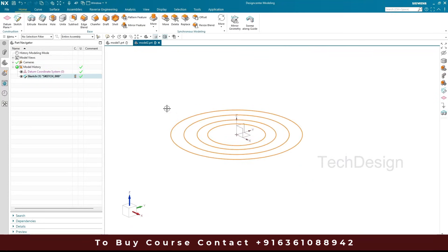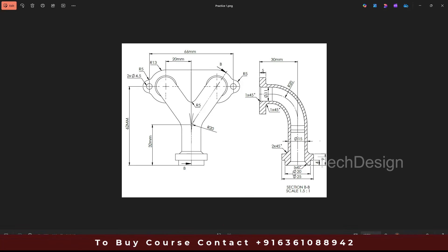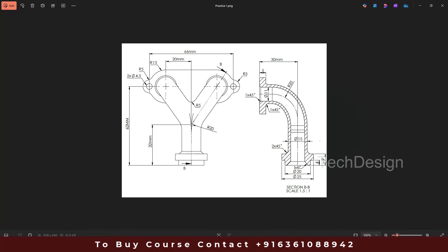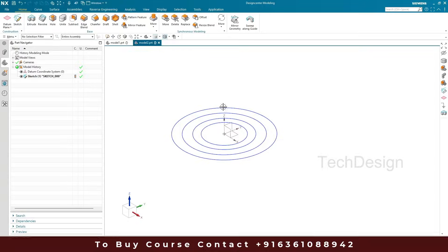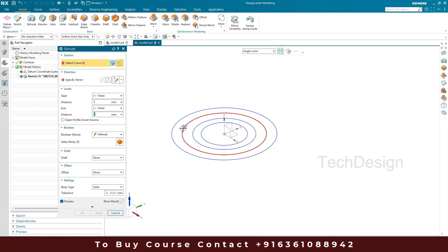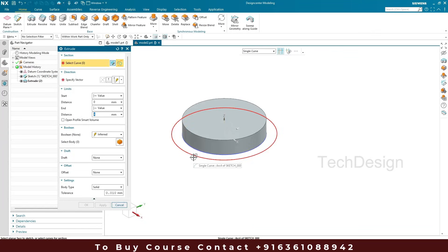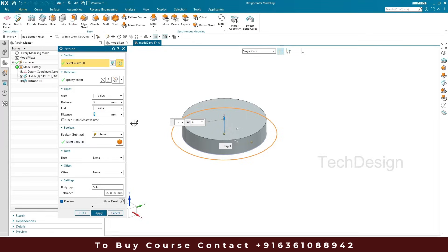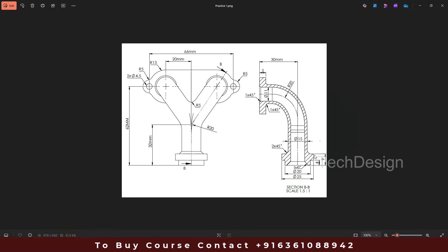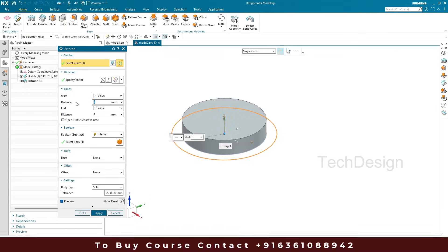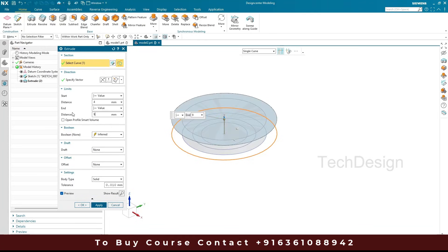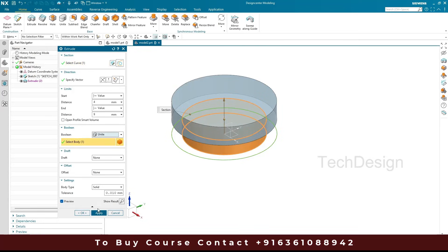Now if you see the drawing, the 20 mm diameter circle has 4 mm of extrude, and the 25 mm circle will have an extrude of 9 mm starting from a 4 mm distance. So I'll go to extrude, select the 20 mm circle, set the distance to 4 mm and click apply. Then I'll select the outer 25 mm circle — the start distance is 4 and the end distance is 9. We can unite this with the body and click okay.